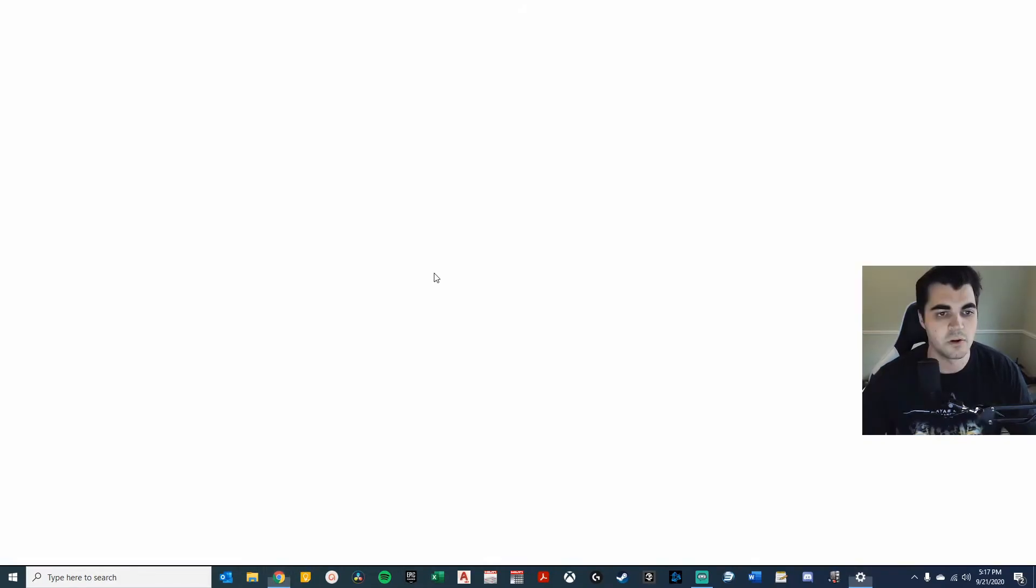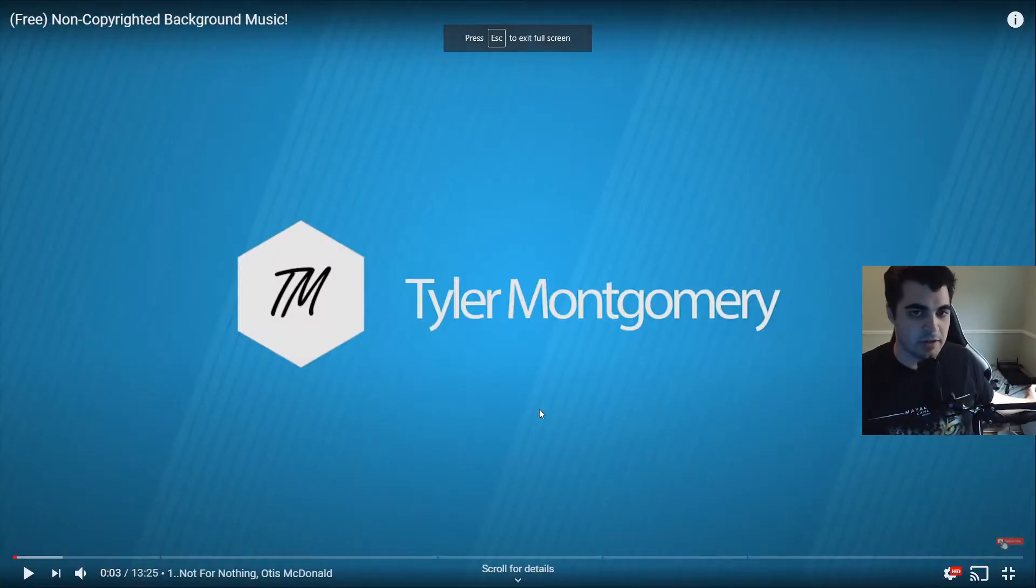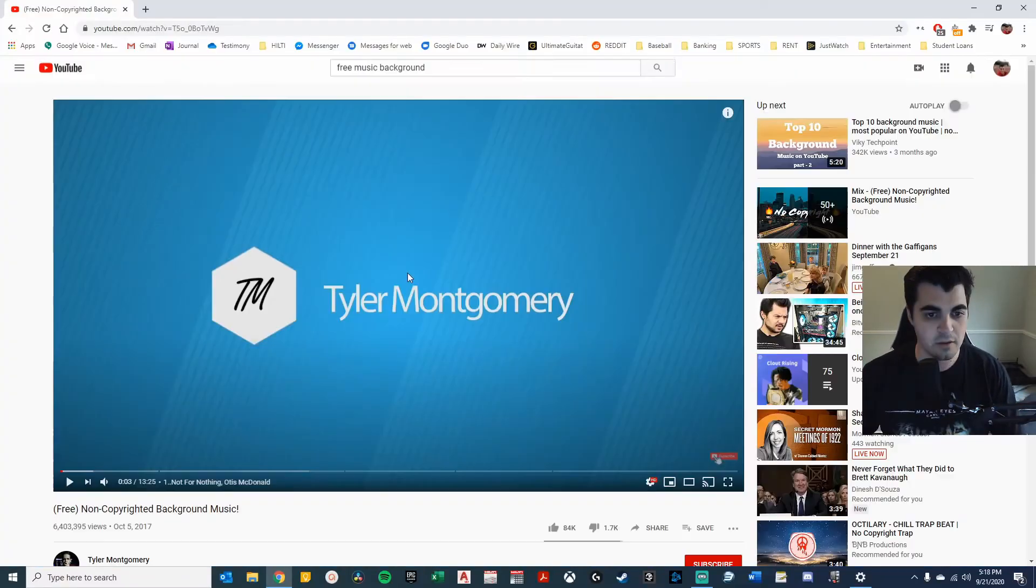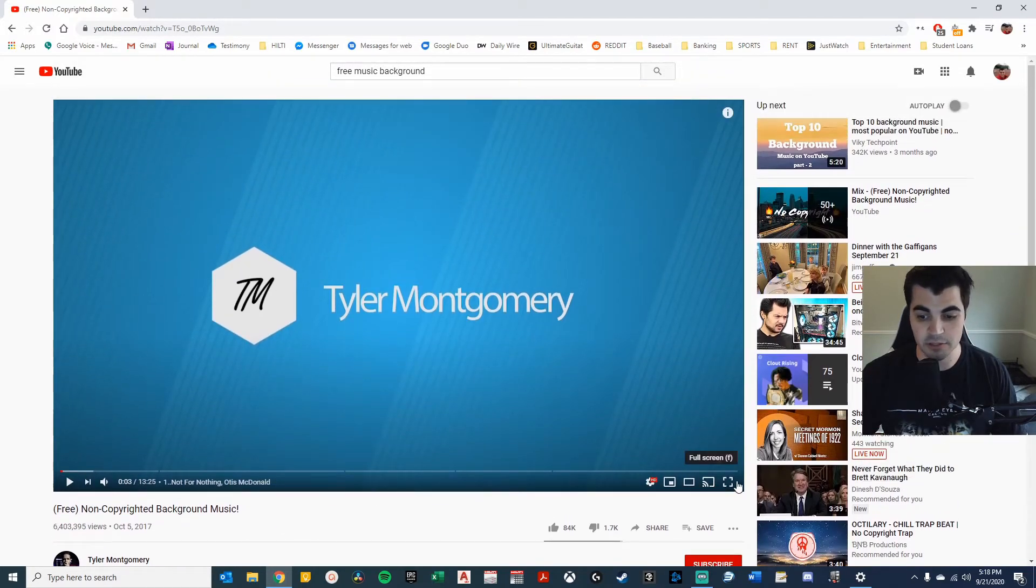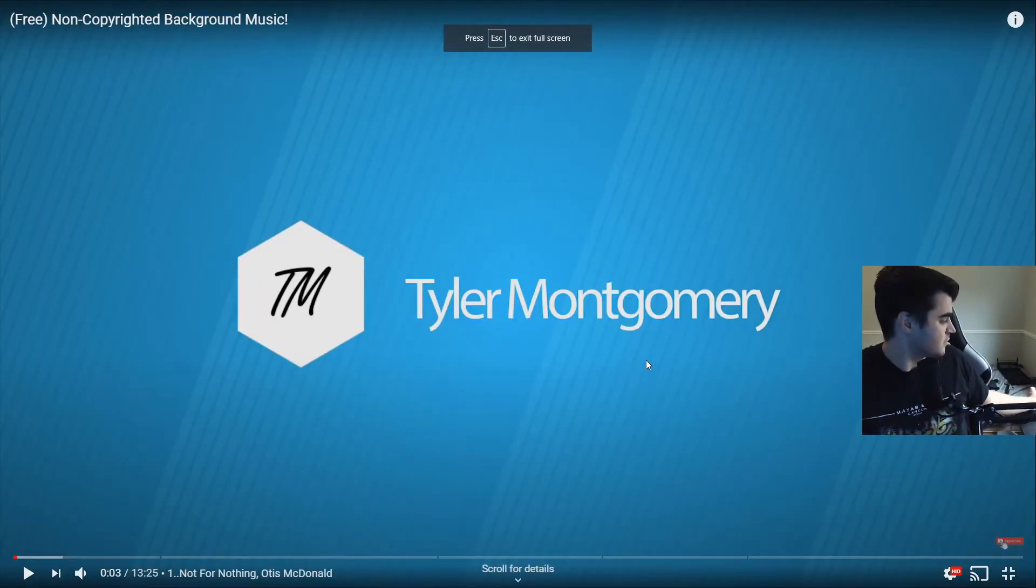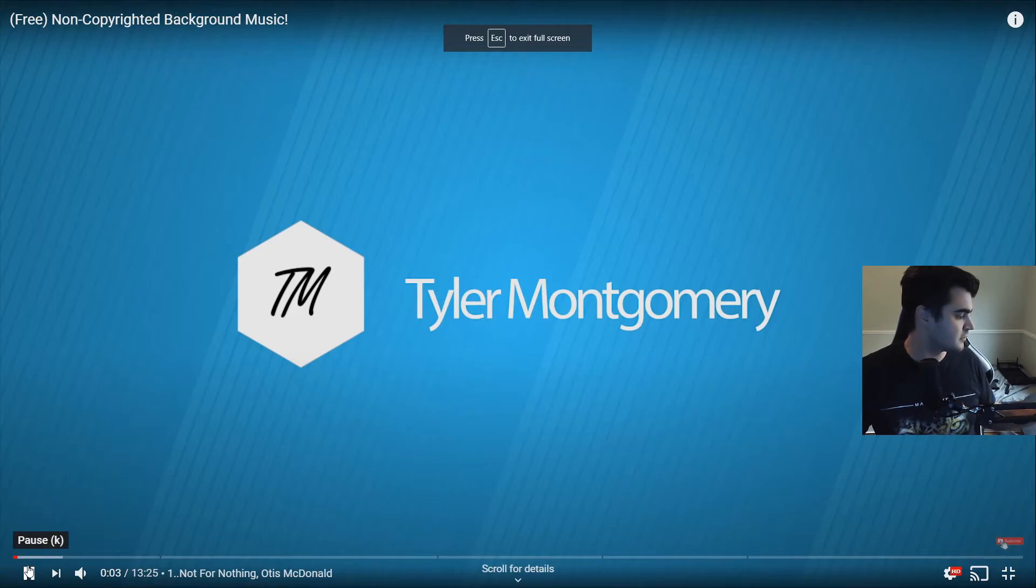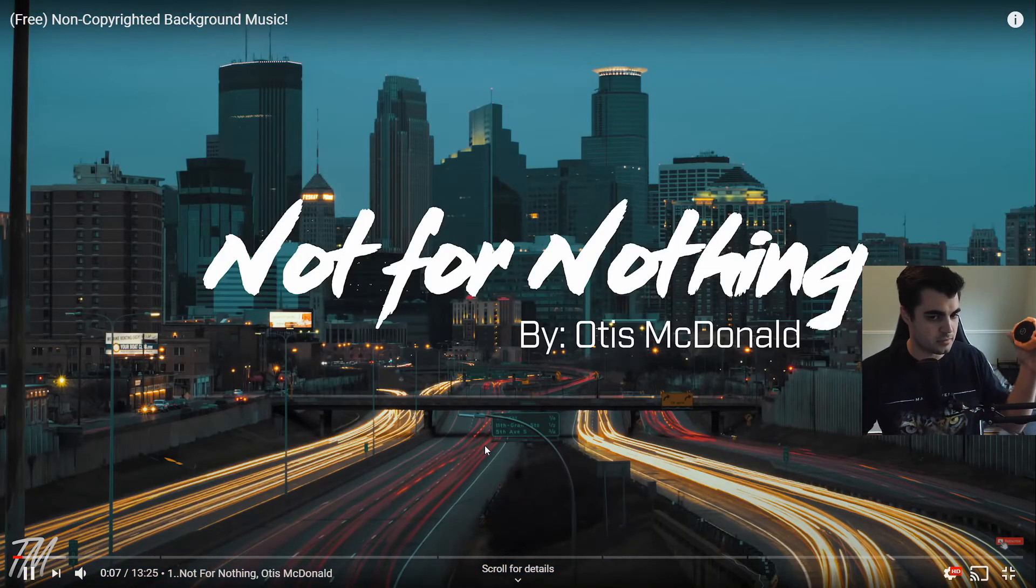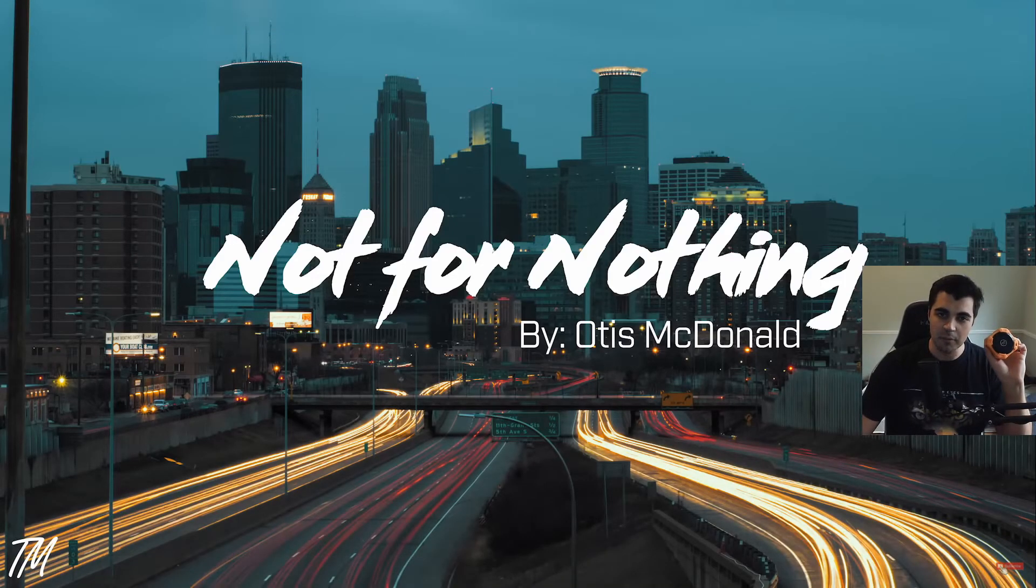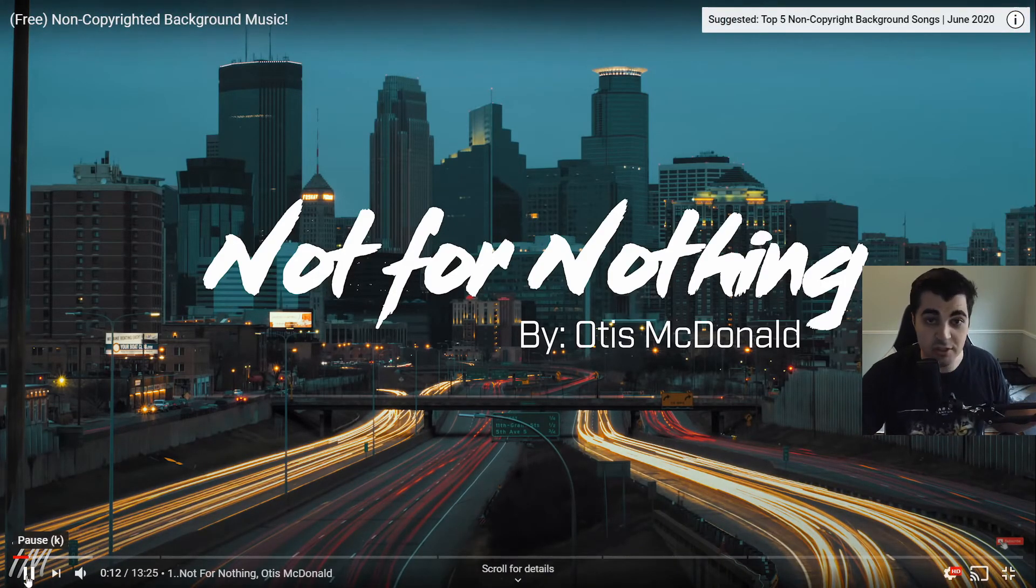Here we go. Going to my browser again. So I found this free non-copyrighted background music. So let's hope this works. I'm going to play it. My Bluetooth is working. All right. That's all I'll play of it just in case.